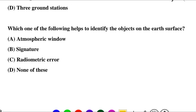Next question: which one of the following helps to identify the object on the earth's surface? Option A: atmospheric window, option B: signature, option C: radiometric error, option D: none of the above. So the correct answer is option B: signature.